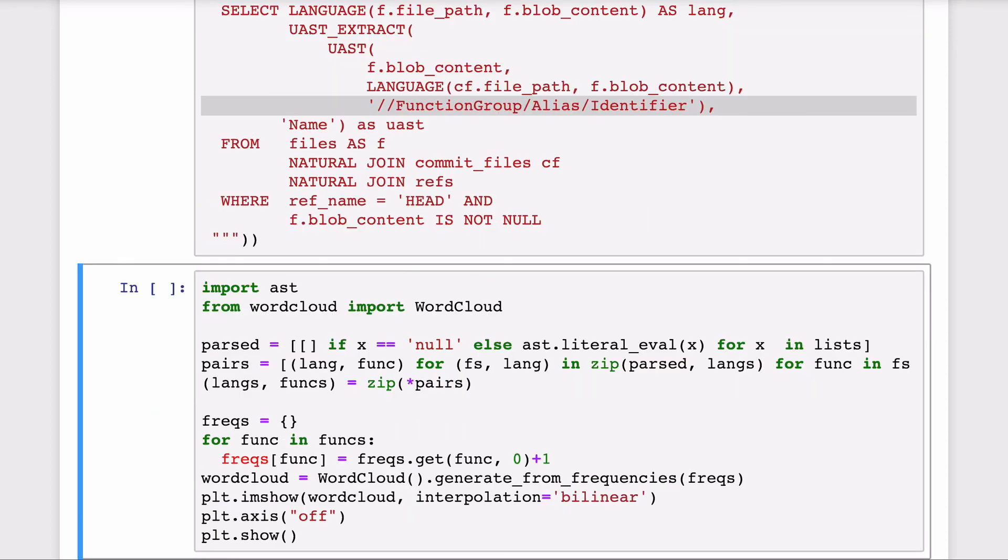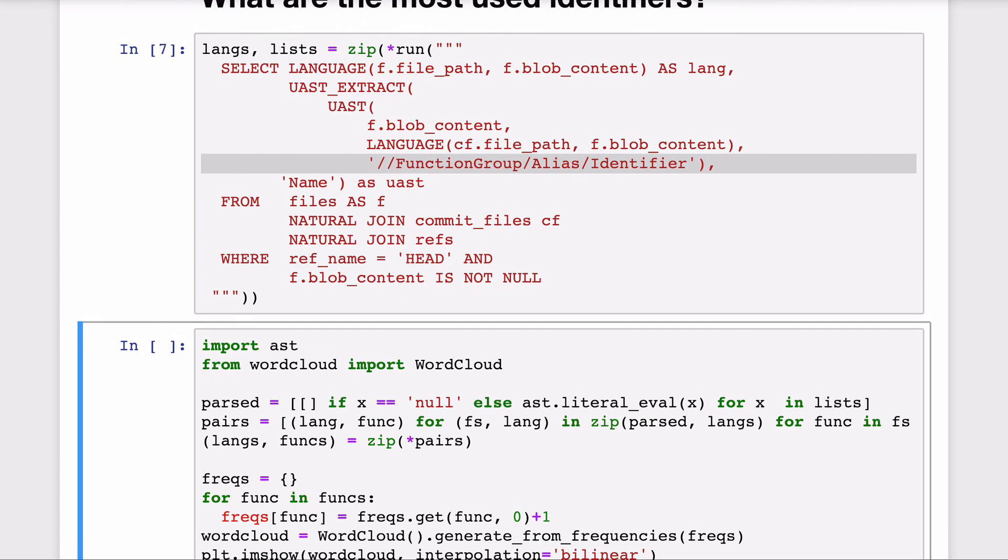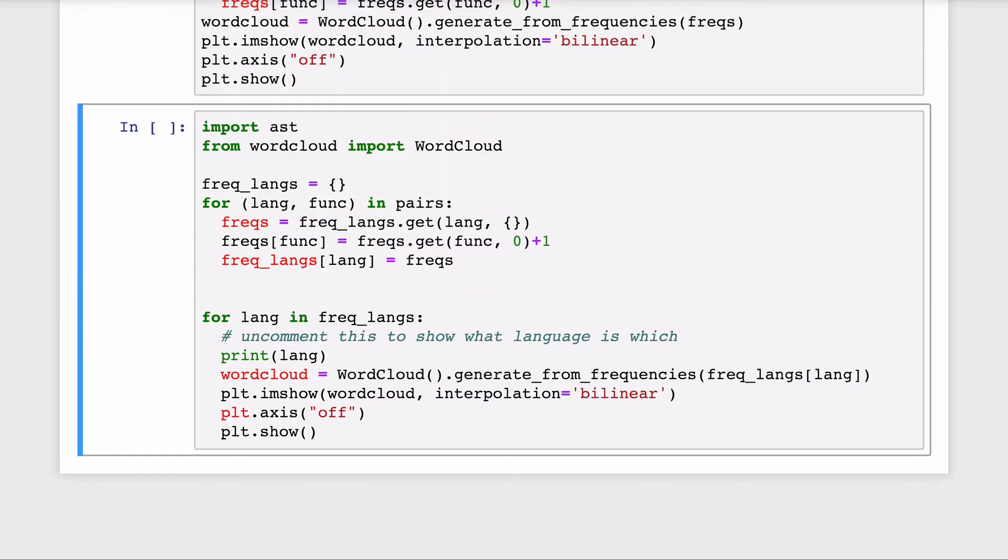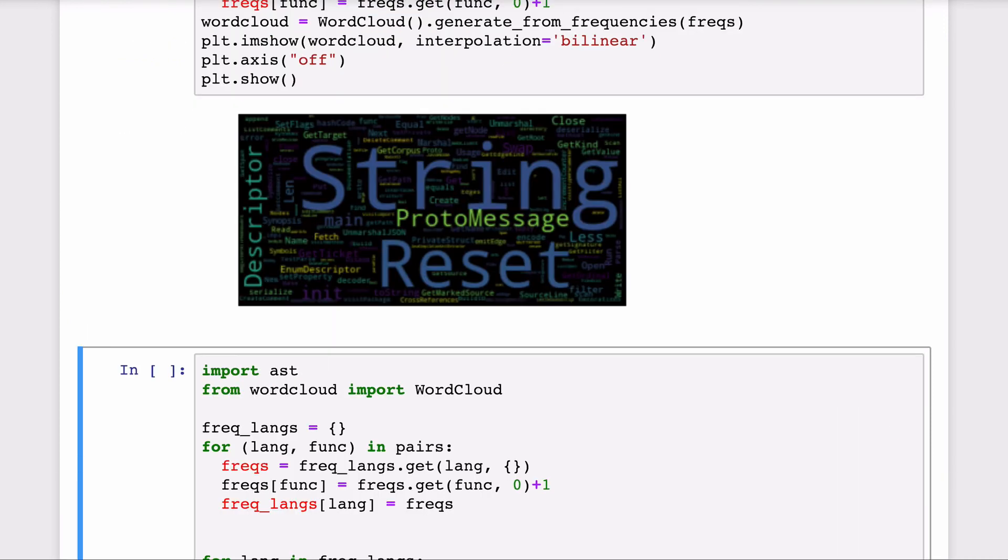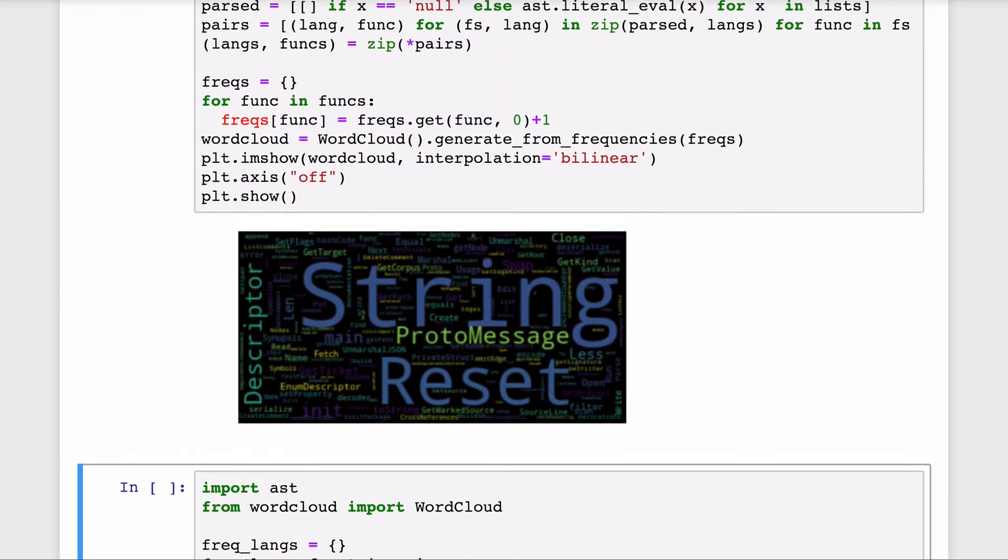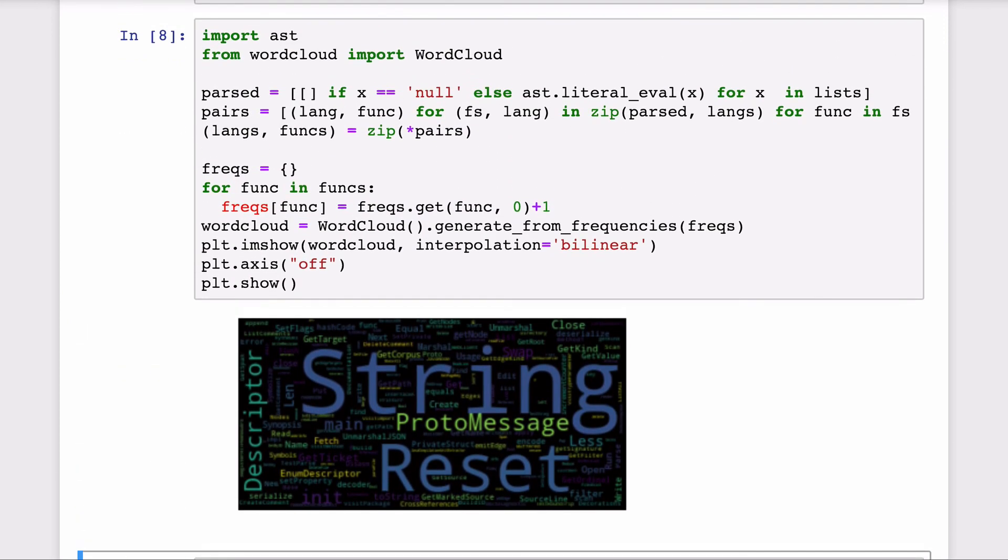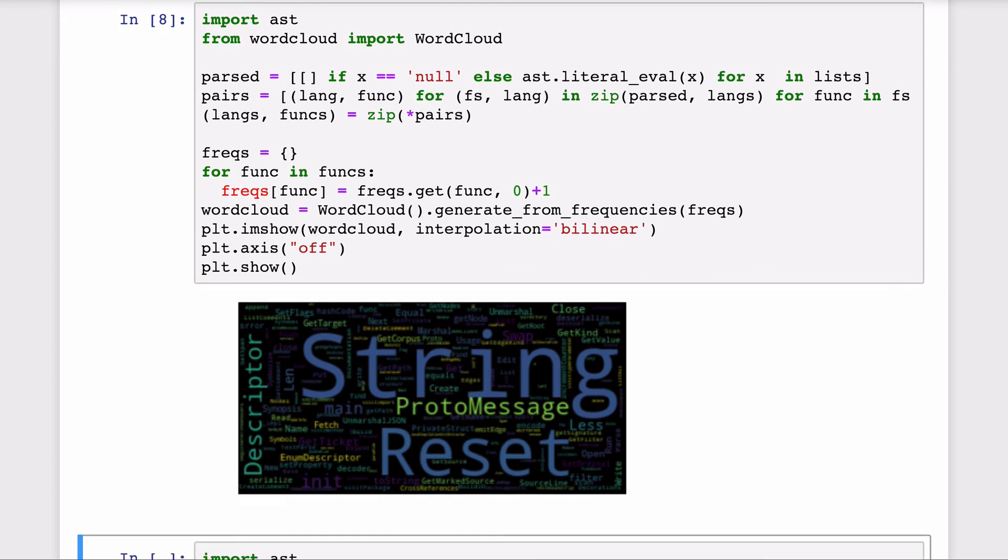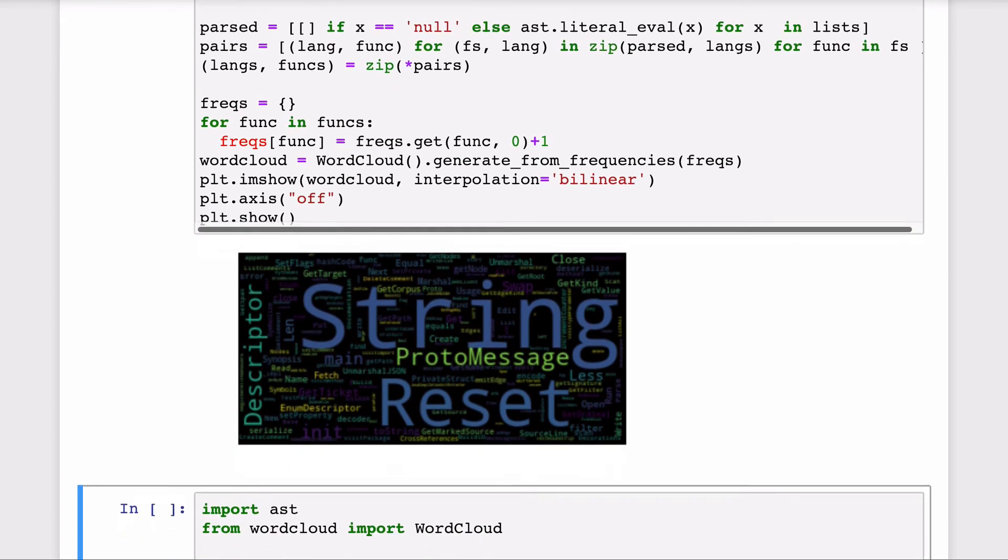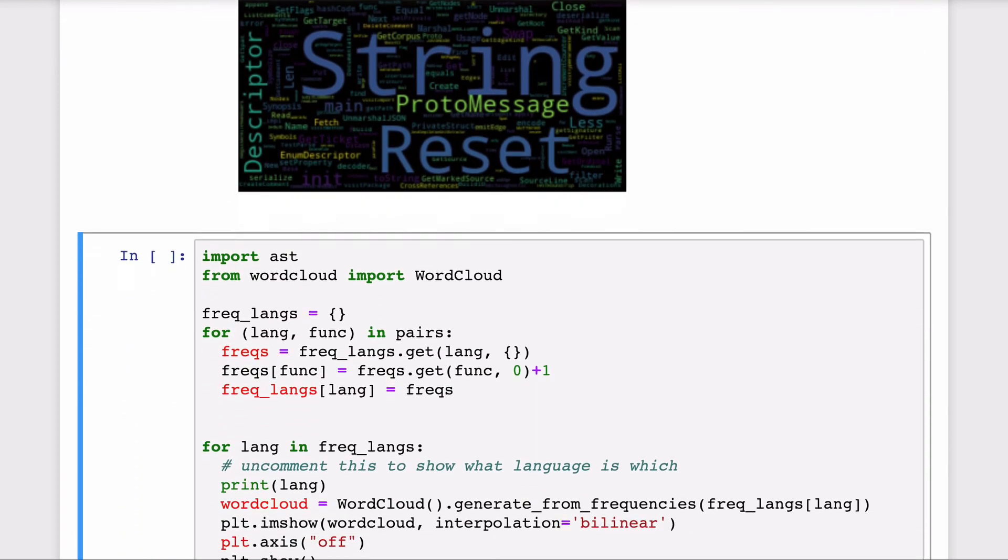Here we're extracting all of the function names. Once we have that using Python again, we can create some cool visualization like a word cloud of the most common function names across all of the repositories and languages.